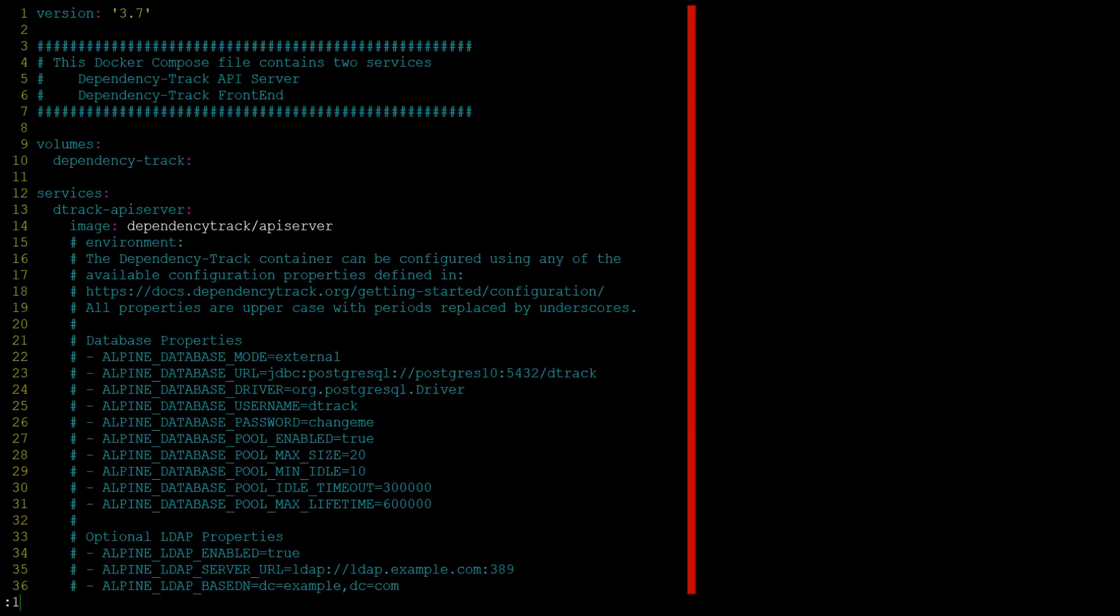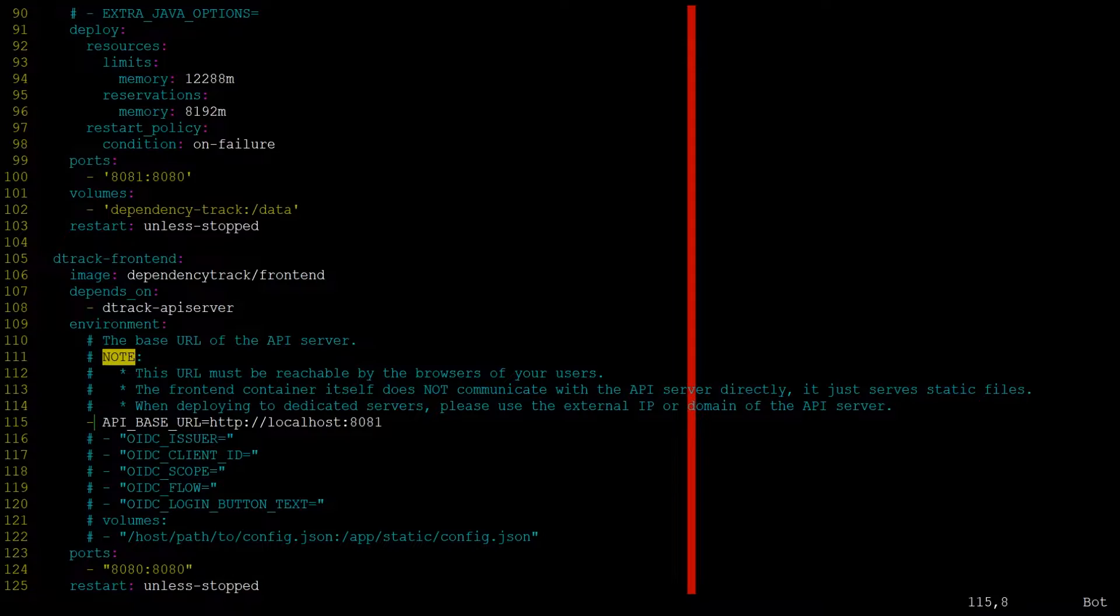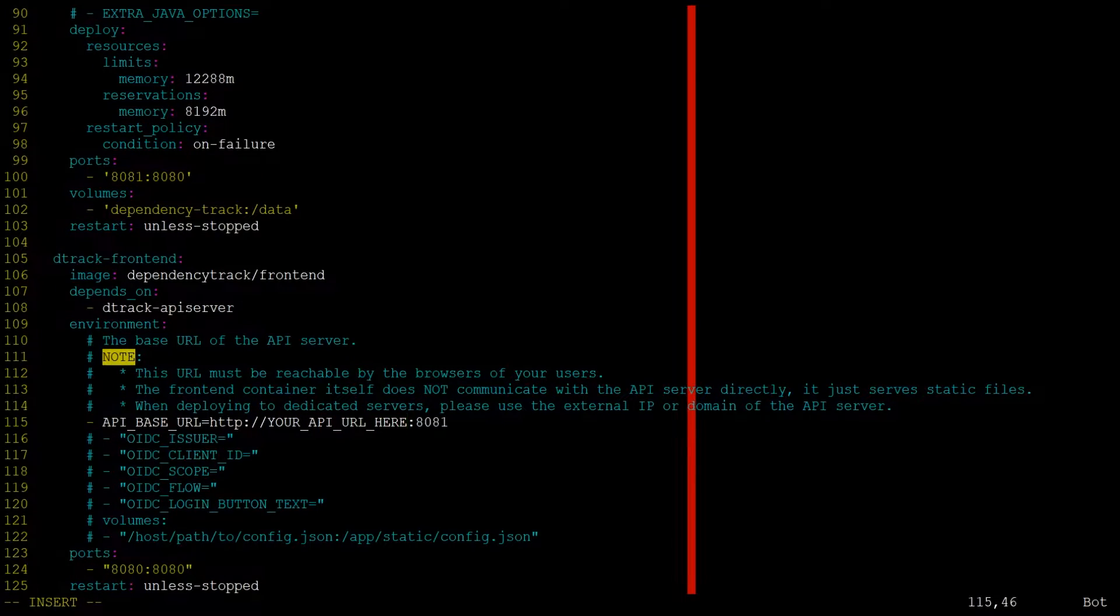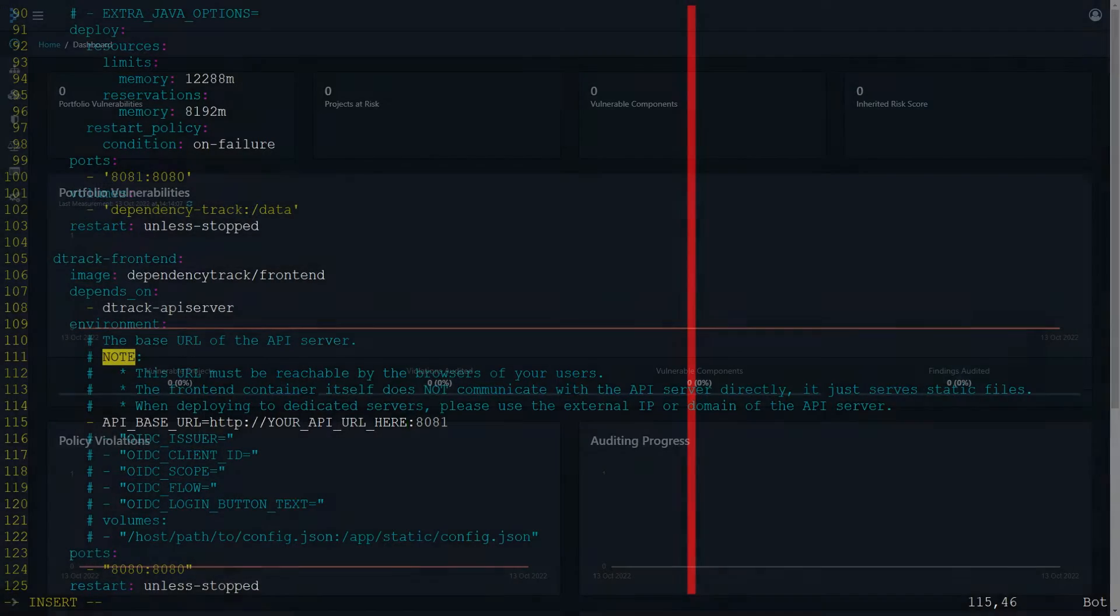Briefly, this can be done by changing the API base URL field from localhost to your domain or IP address in the Docker Compose YAML file.